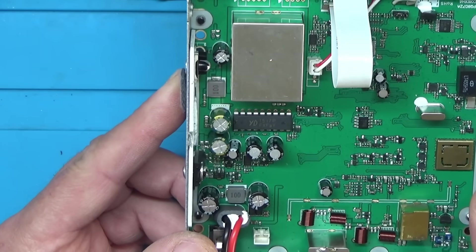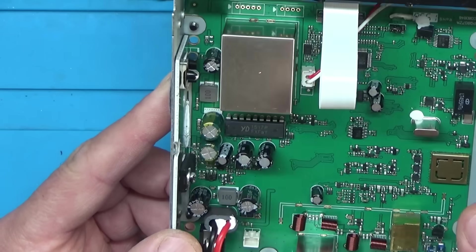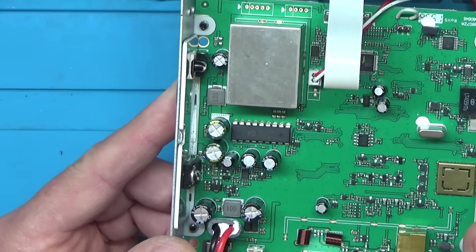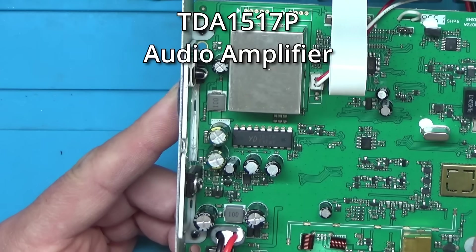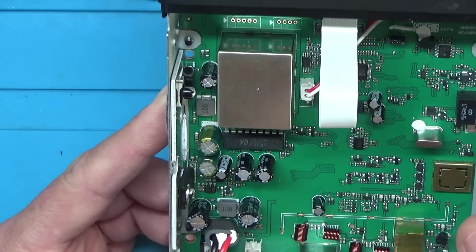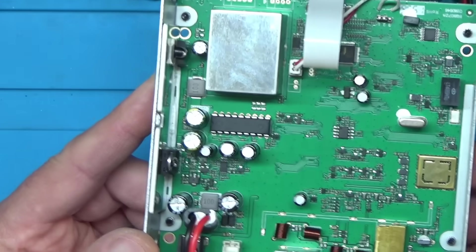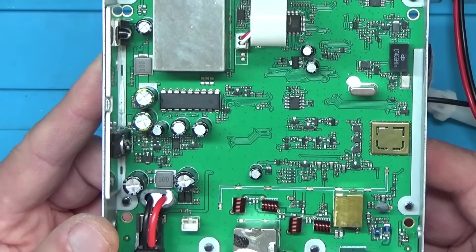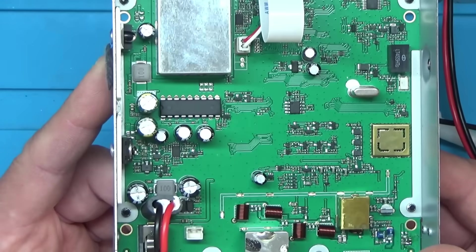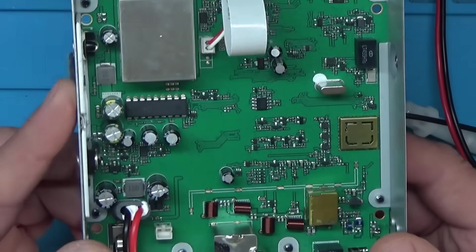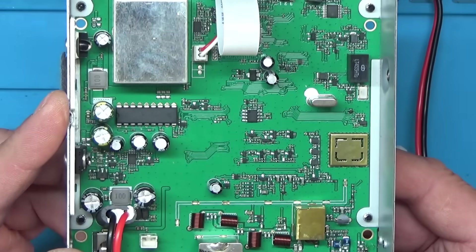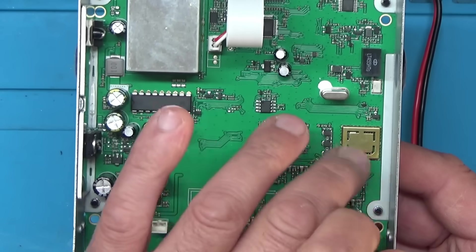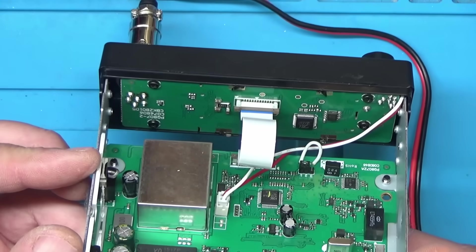I see a 1517P chip - I'm not sure what that one is either. I've not come across one of those before. It doesn't look like there's actually a great deal in this. Looks like something underneath this metal can here as well, but I would think that's to do with the RF side of things and that wouldn't really stop the display from lighting up.